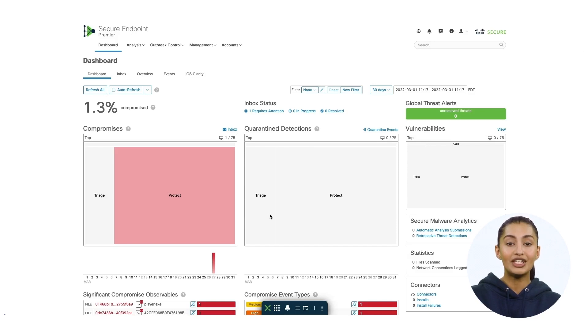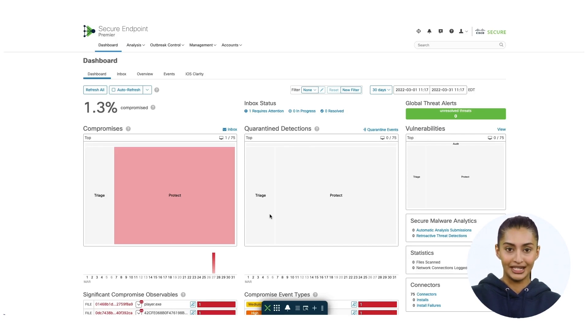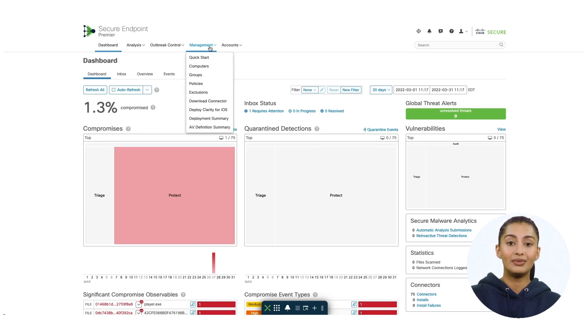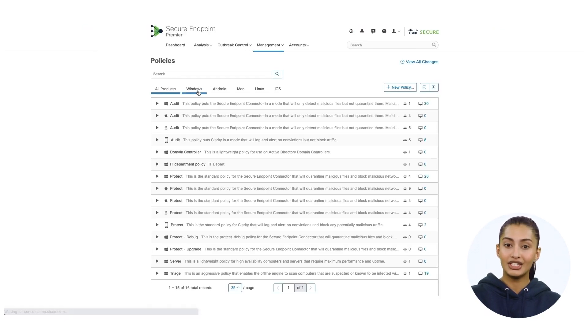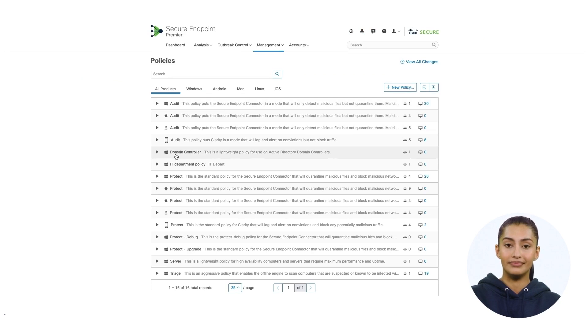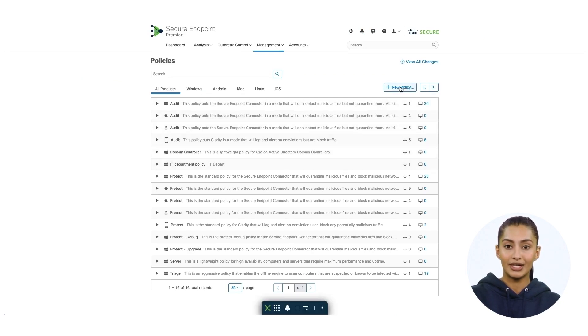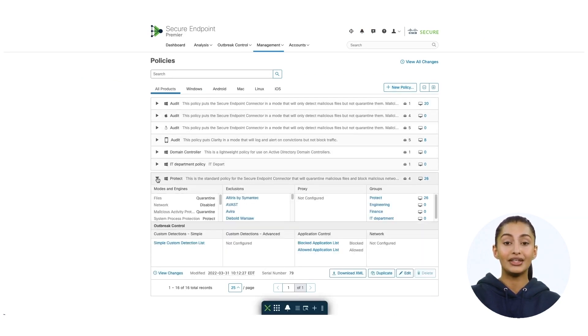To access the protection engines, you need to go to the policies page. Select management and then policies to be taken to the policy creation and configuration page. From here you can create, duplicate, and delete the policy.